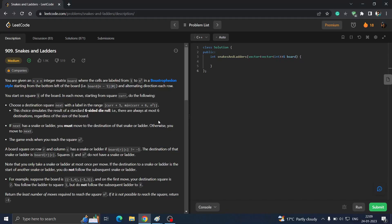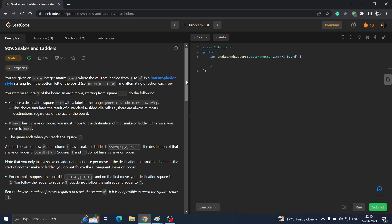Good evening everyone. Today we are going to do the daily LeetCode challenge of January 24th, 2023 — question number 909, Snakes and Ladders. It is a big question but it is very simple if you know the approach. Try to read this question on your own and then come back to the video.